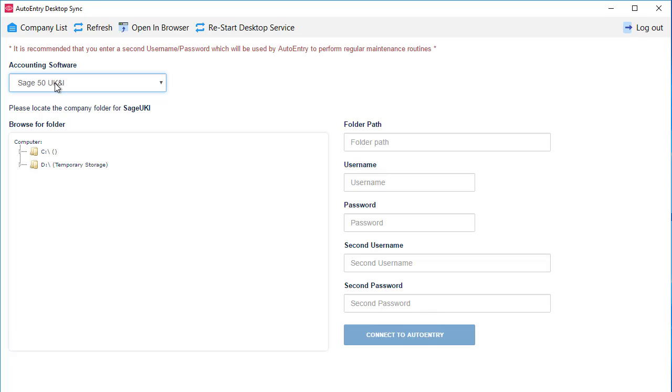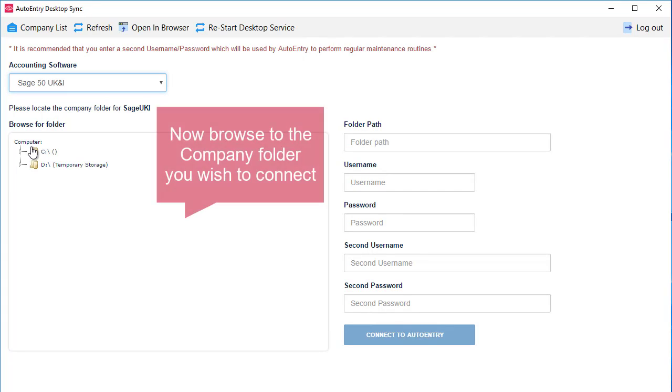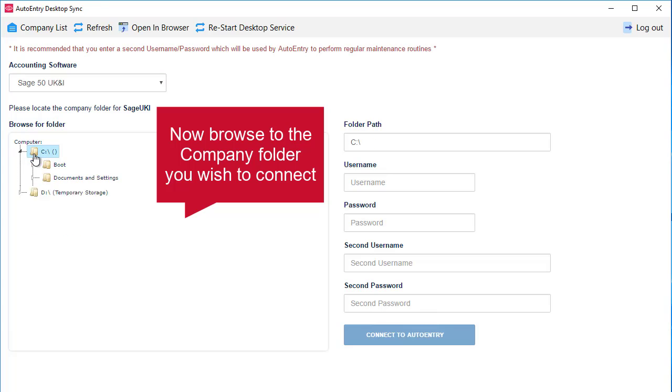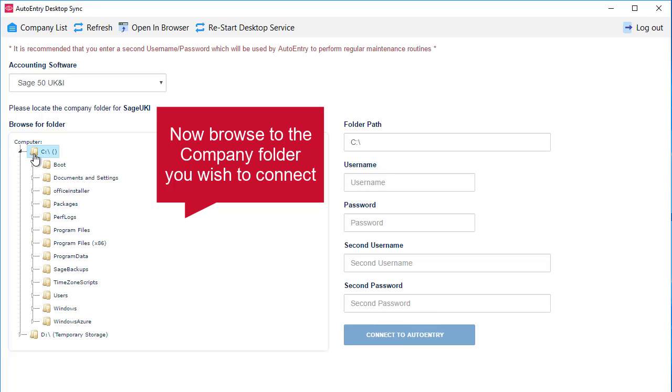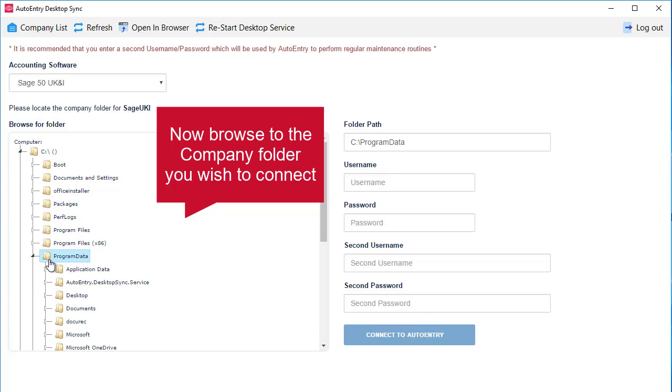In the browse for a folder section, you need to make sure that you browse to the company folder of the data you wish to connect.